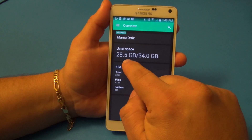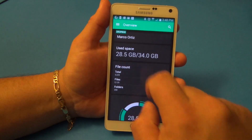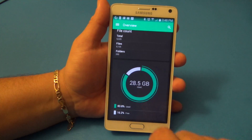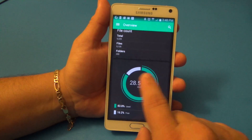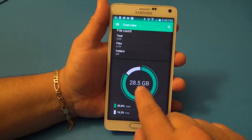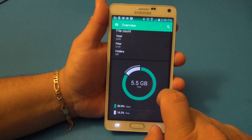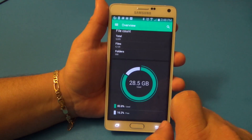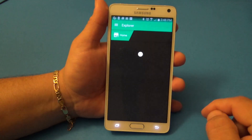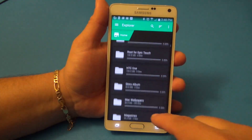I'm at 28.5 gigabytes used. Over here you can see the graph showing your storage usage. Tap on it to see free space, used space, and you can also access your files directly from your cloud right here.